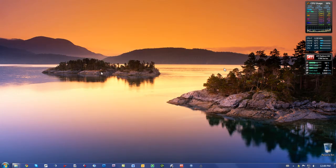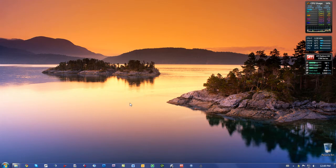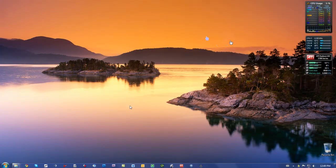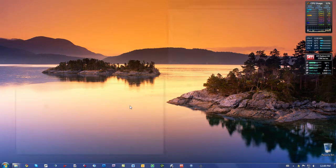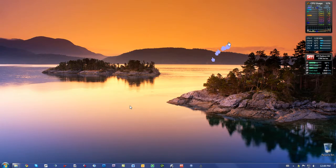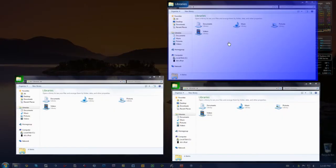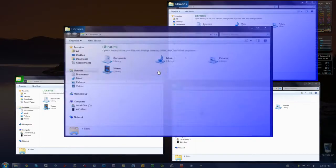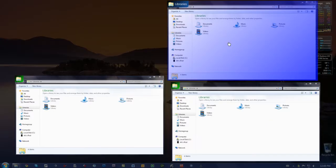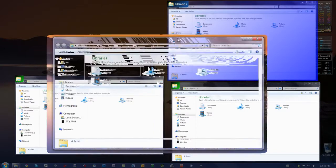And I have a shortcut key set up for Switcher, and when I press that, you can see it shows all the windows that I have open. I can middle click to close one, and click to open one.